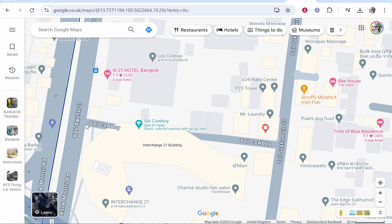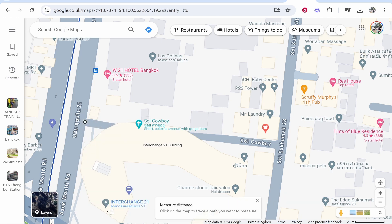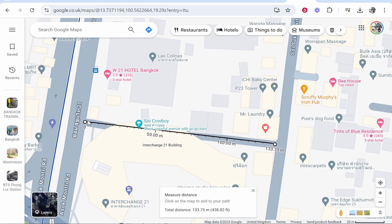We're going to start here on the left. Right-click where you want the starting point to be, then click 'Measure Distance.' Then click an endpoint anywhere on the map — we'll click at the end of the street. You can see this street is 133 meters long.